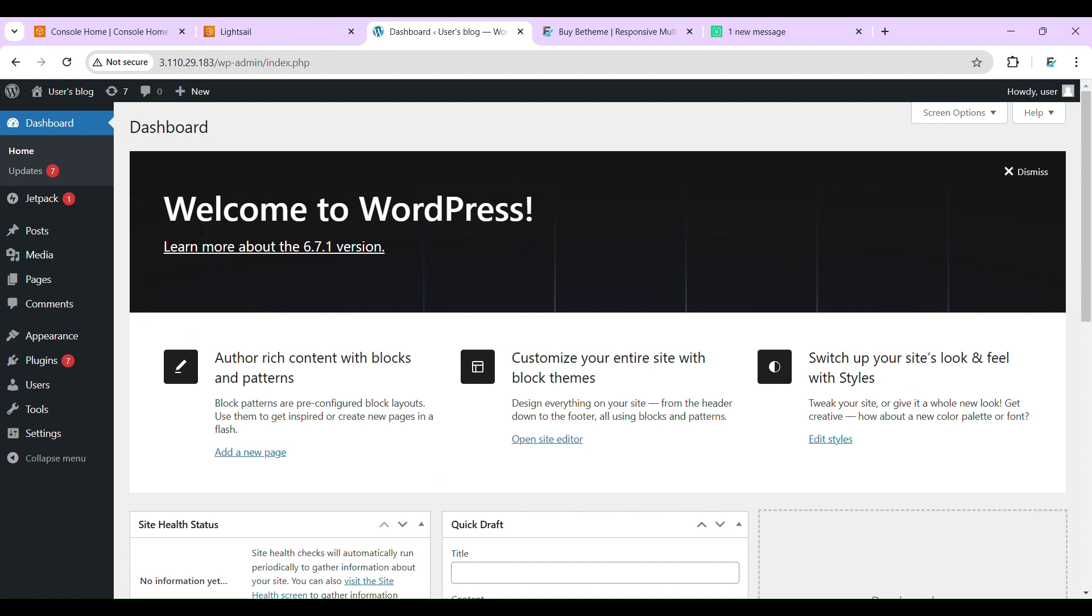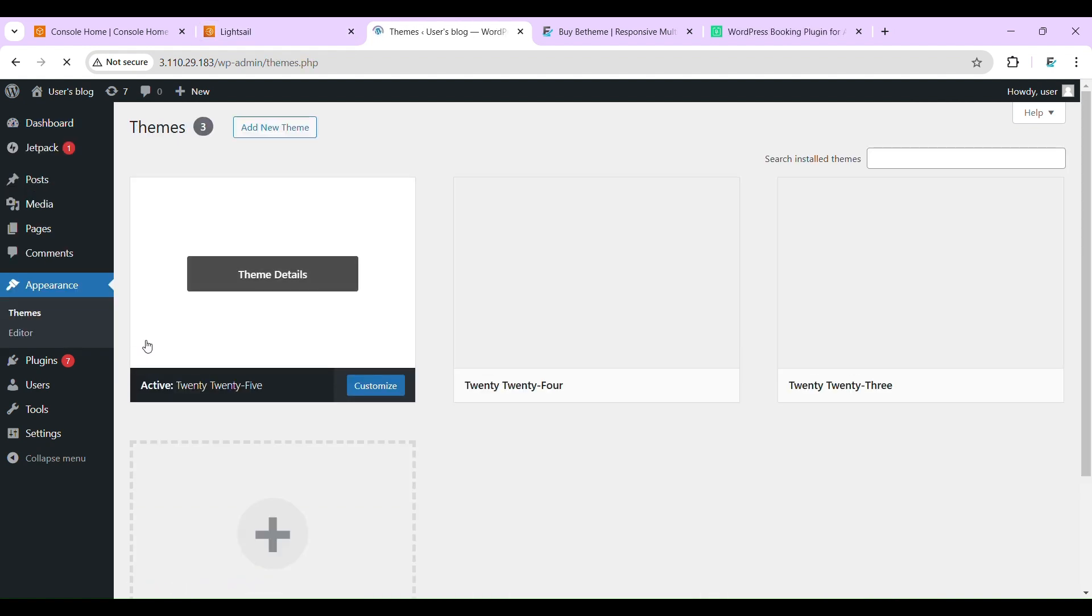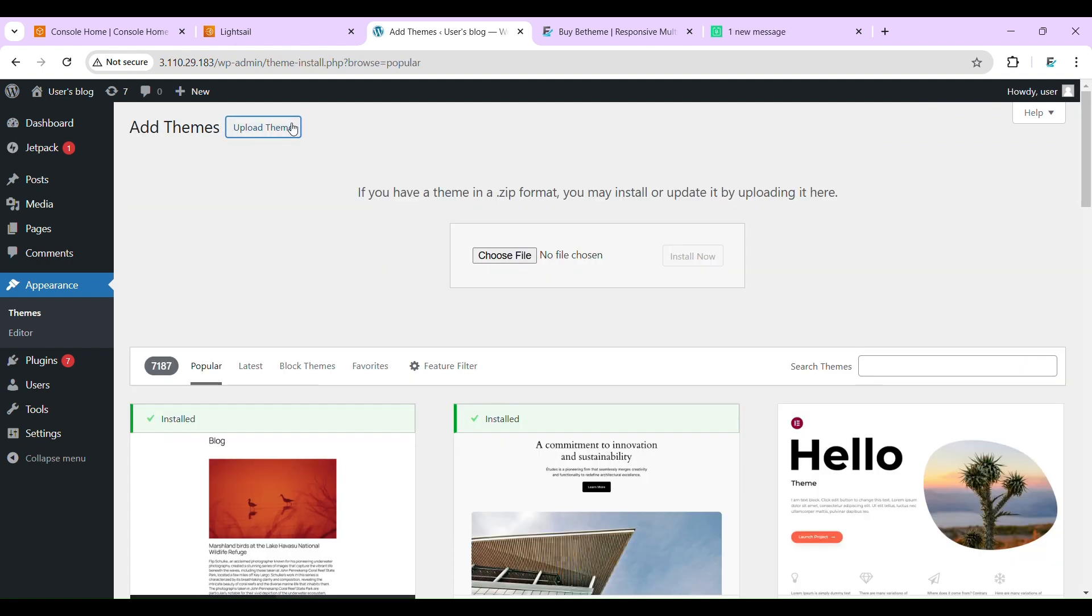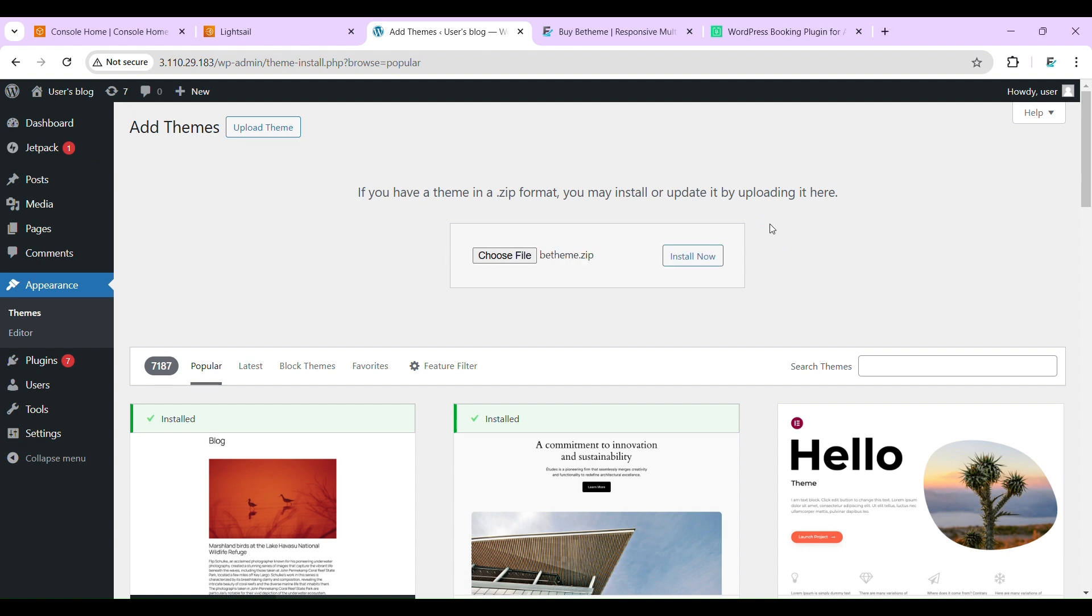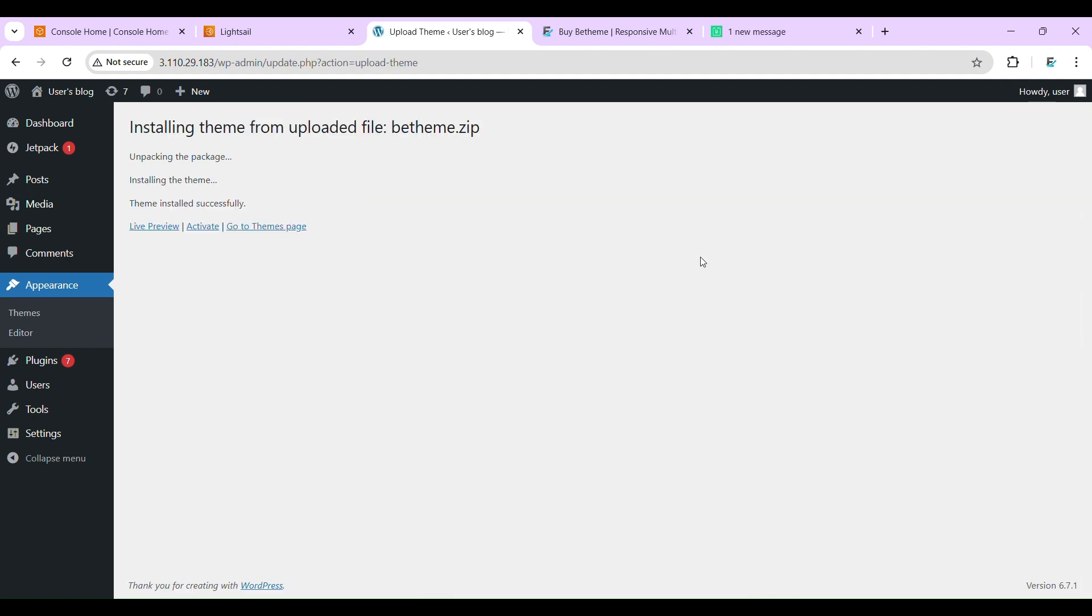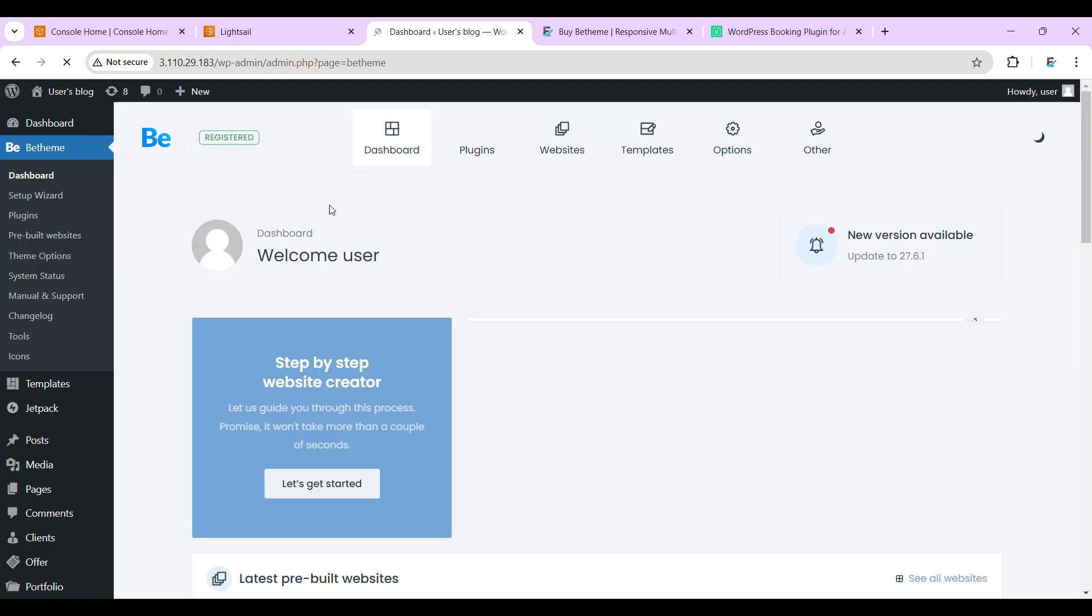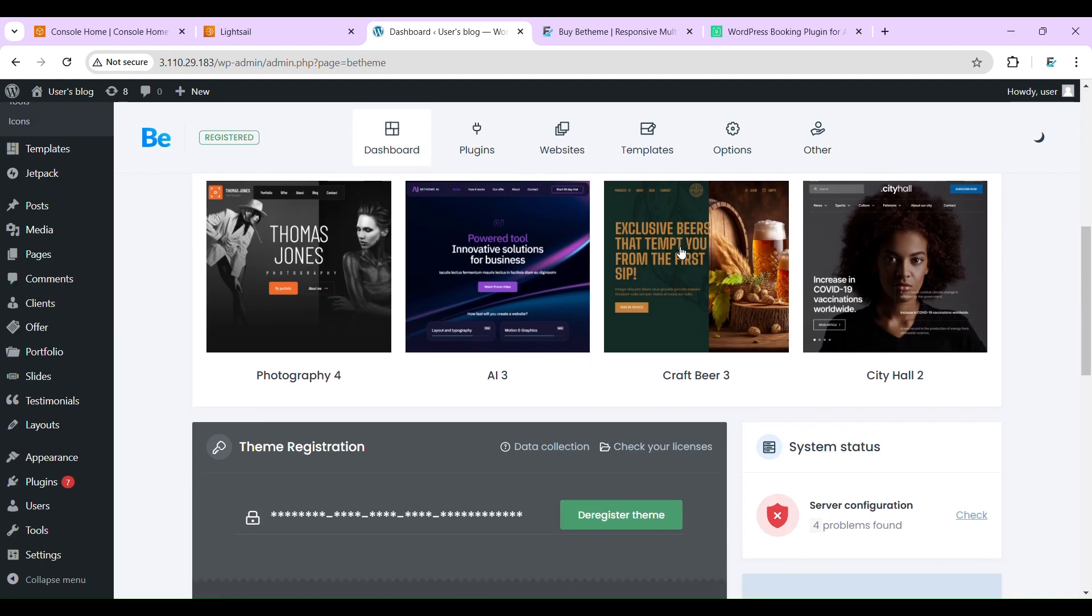Now let's get started. First I'll be installing the theme. Install now. Let's activate.